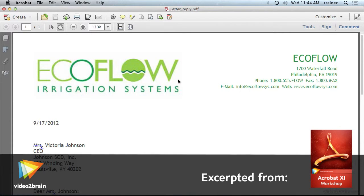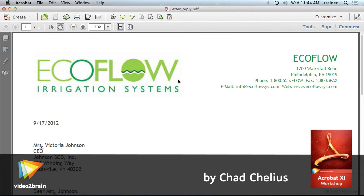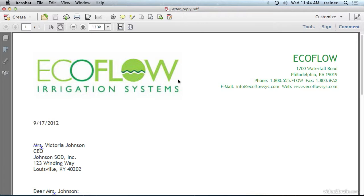Acrobat 11 introduces a new feature that allows you to reply to a comment in a more convenient and logical way than in previous versions. The replies are now nested within the original comment. Let me show you what I mean.